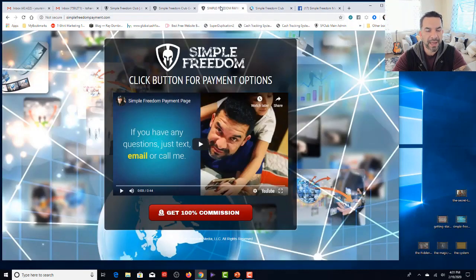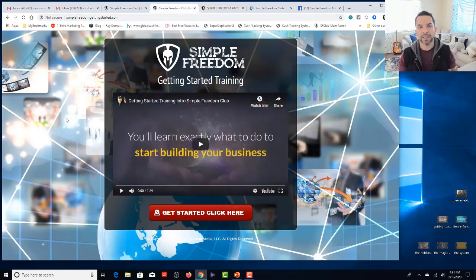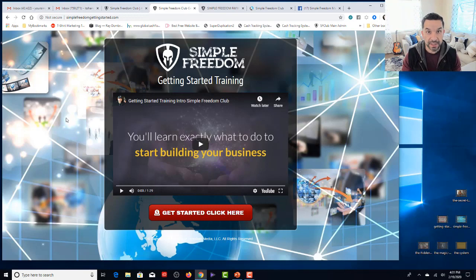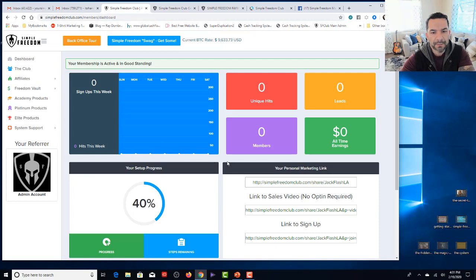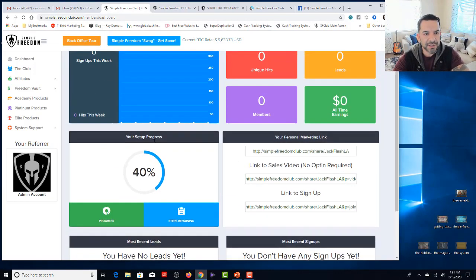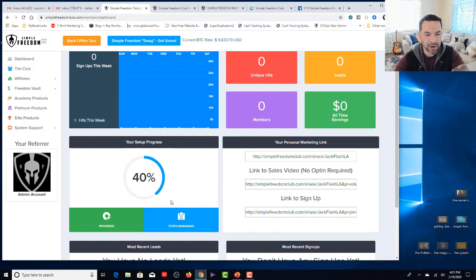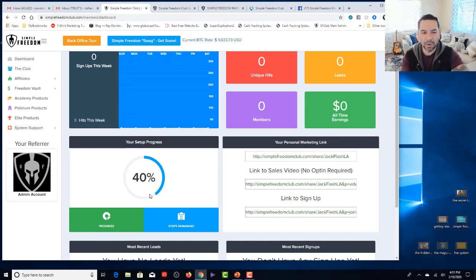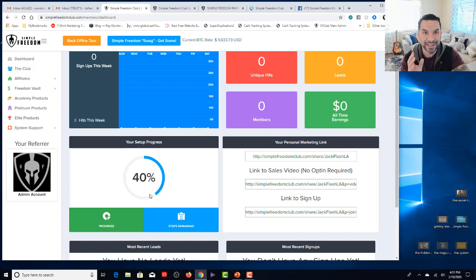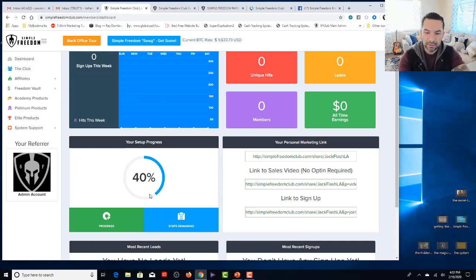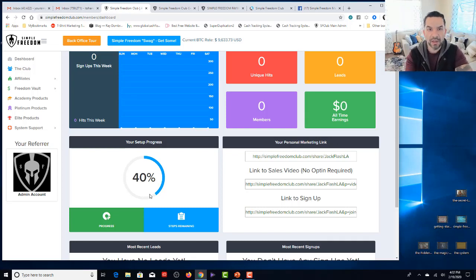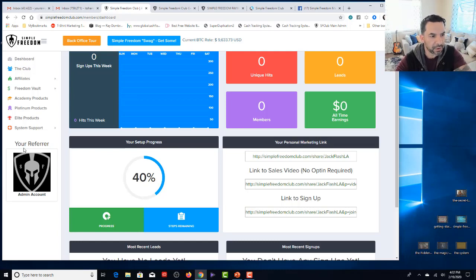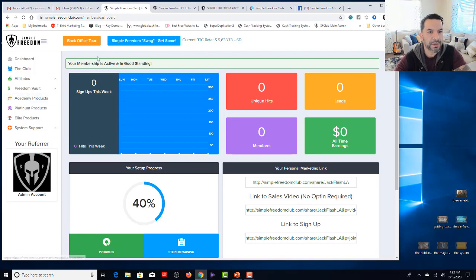So those are the main things to do. Remember SimpleFreedomPayment.com. SimpleFreedomGettingStarted.com is the most important link to get to after this video. Now, let me give you a quick tour of the back office. Your links are right here in the first page. Never mind about this section here where it says your setup progress. That changes all the time. Don't worry about that stuff if it's asking for you to confirm your mobile number or Bitcoin wallet. I'm making this so simple. We're simplifying it even more, automated it even more that you can completely just ignore that thing.